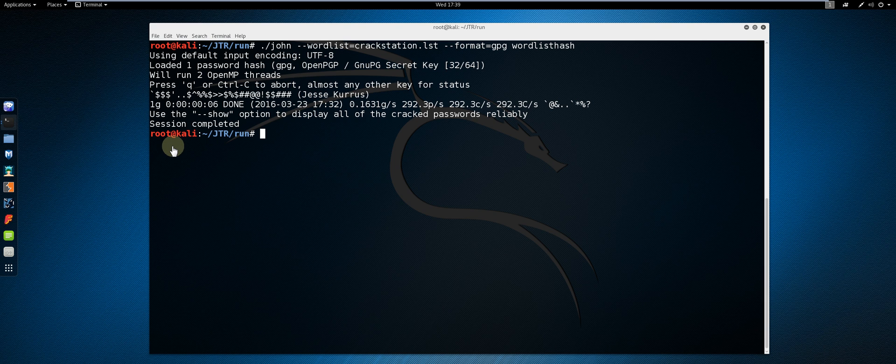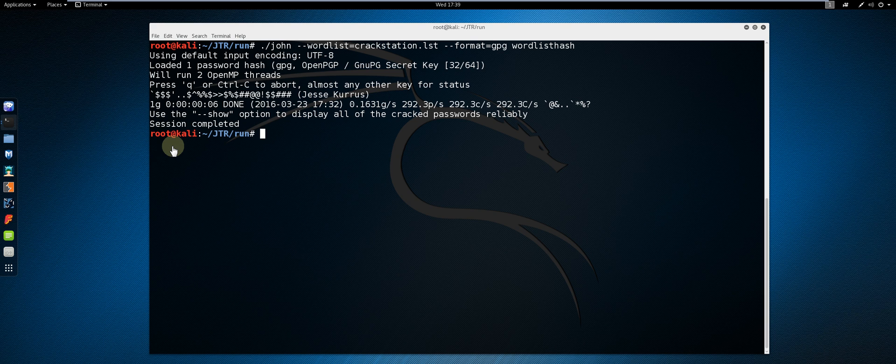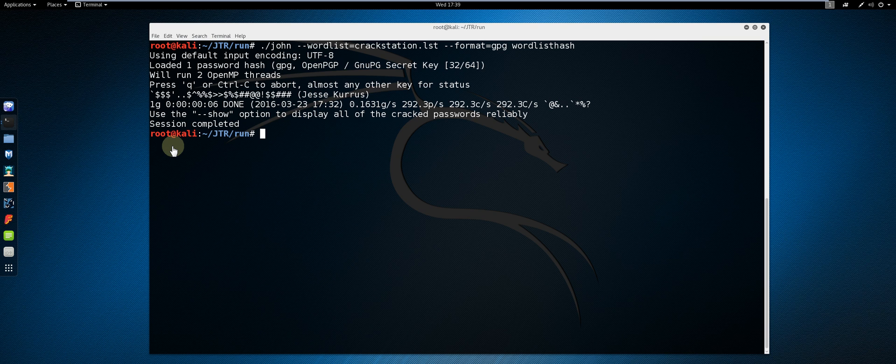The other private key will be cracked using John the Ripper in incremental mode. Firstly I am going to modify the john.conf file in order to set the parameters since I already know the length of my password.